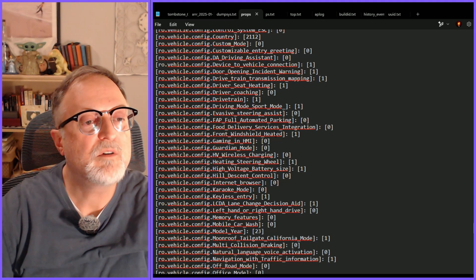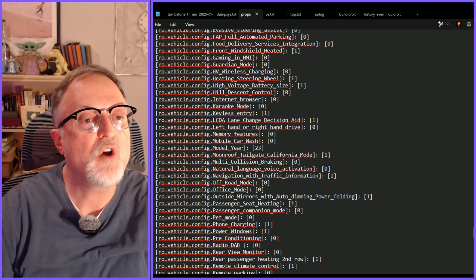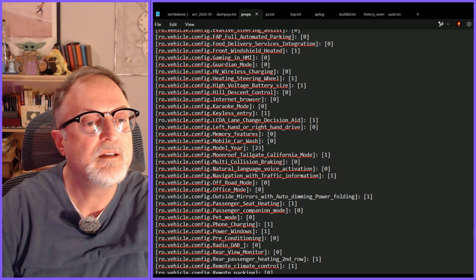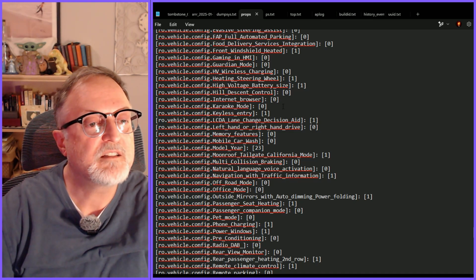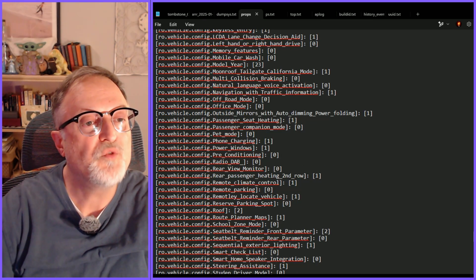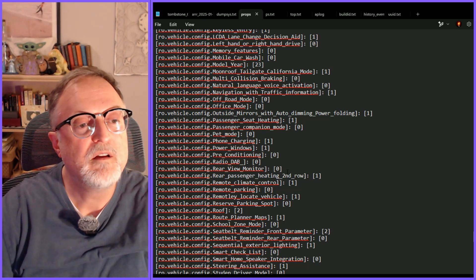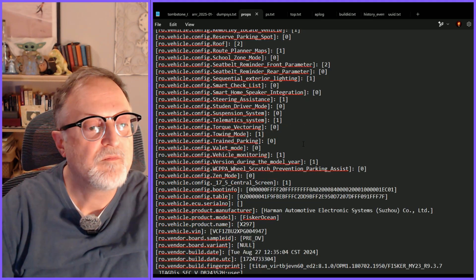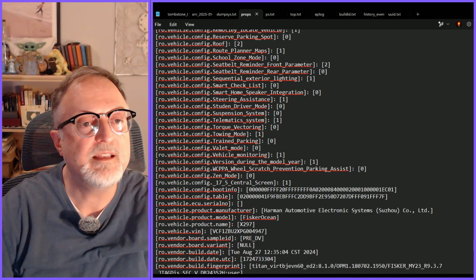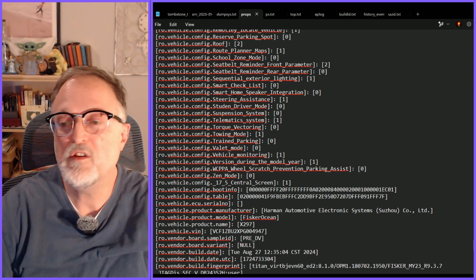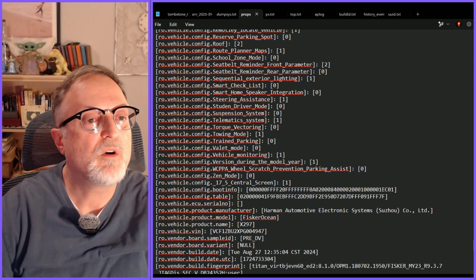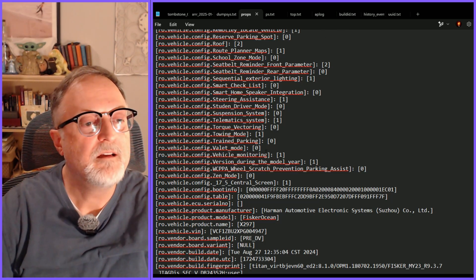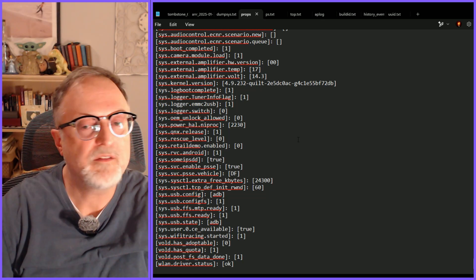Camping mode that's not currently working. Let's see what else is there. Front windshield heated is one. Guardian mode that looks like an interesting one. Internet browser that's not on. Multi collision braking is not on. Pet mode, I'd love to see that added. So yeah quite a few things going on in this file. If you want to look at that that's an interesting one to check out. And that's the bottom of the file right there.